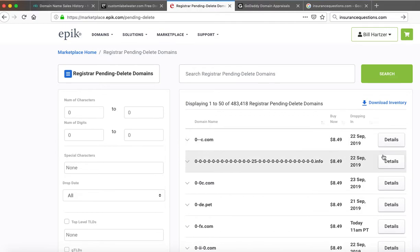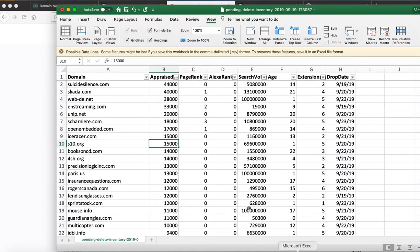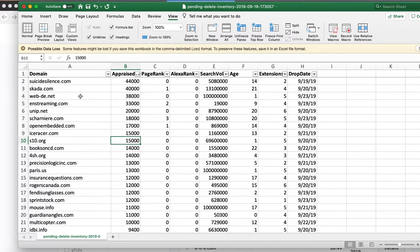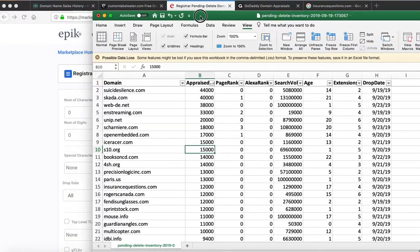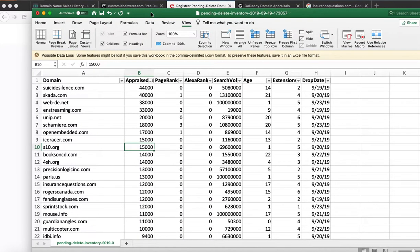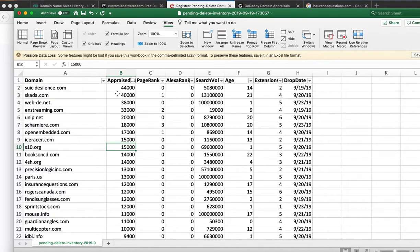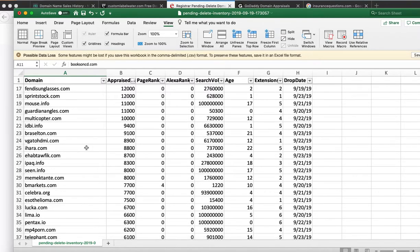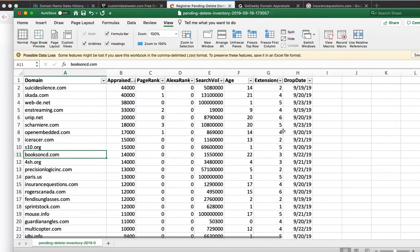For example, 0fx.com might drop at 11 AM Pacific, and anyone could register it. Epik has a pending delete list where they've taken their appraised values from their appraisal tool and made them available so you can sort the list — for example, by appraised value — to see domains that are going to drop and become available. There are about 485,000 domain names in the next four or five days that will become available.